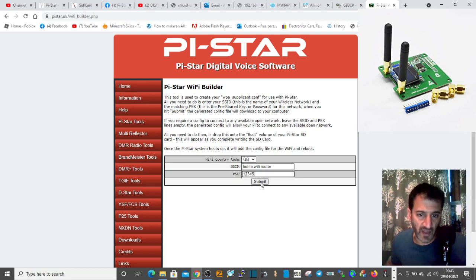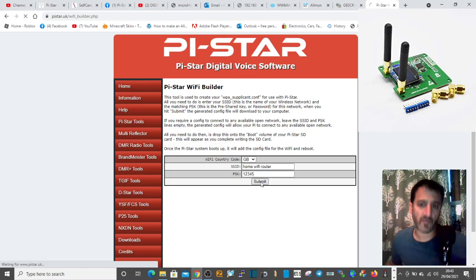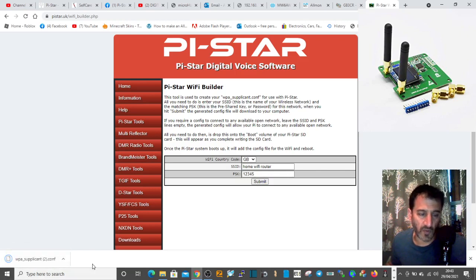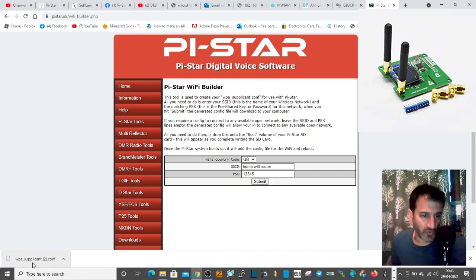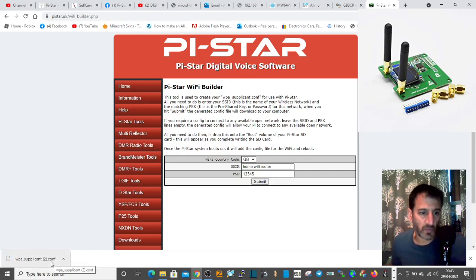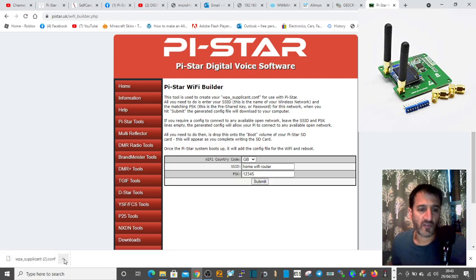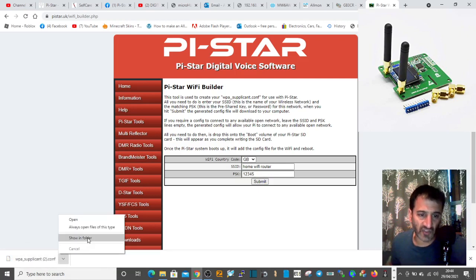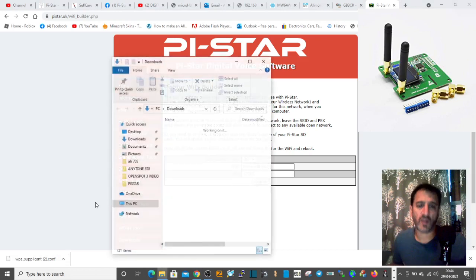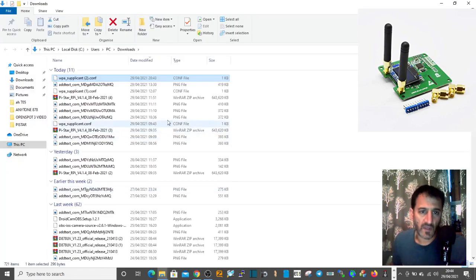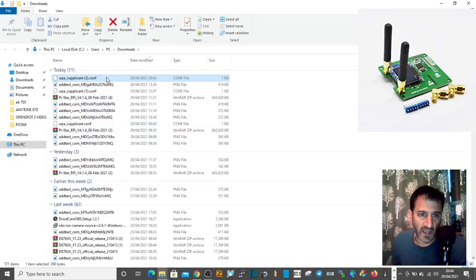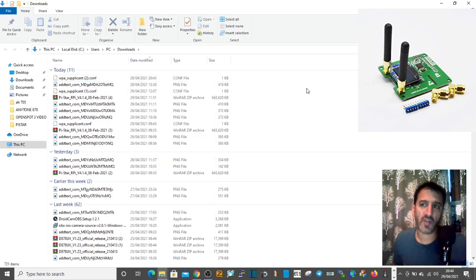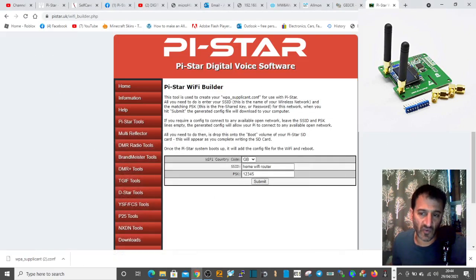Click submit. Once you click that, a file appears on the left called WPA supplicant. Click the up arrow and select Show in Folder. When you see it, right-click it and send it to your SD card that you've plugged into your laptop.